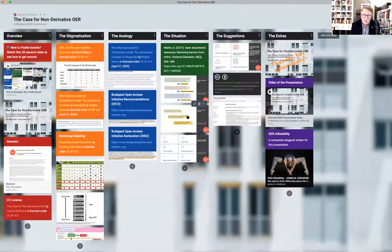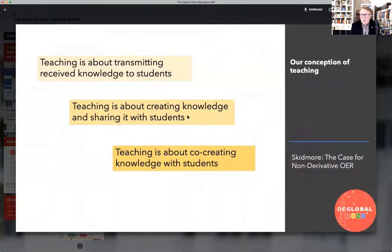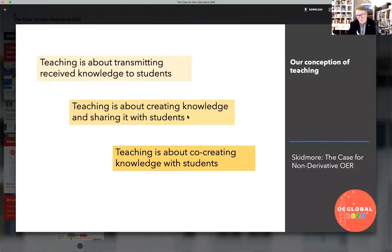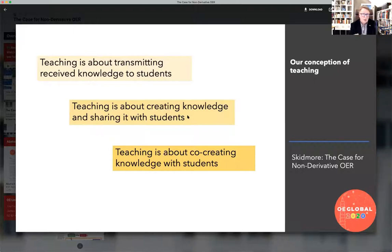I think this is especially an issue with the way teaching is changing — or maybe it's just that we're becoming more explicit about the different ways of teaching. We generally think of the traditional approach as teaching being the transmission of knowledge: students receive knowledge, we maybe change it a little to make it more understandable to the students we have in our classroom, and we pass it along. But that's changing, especially in open educational communities where people are thinking more progressively about how they approach teaching.